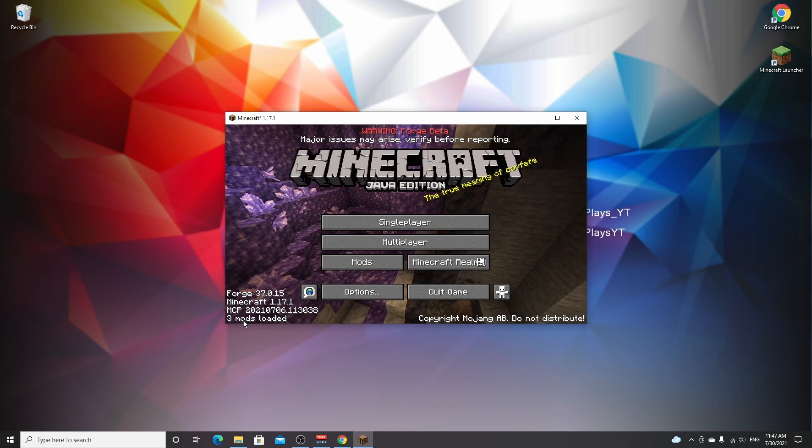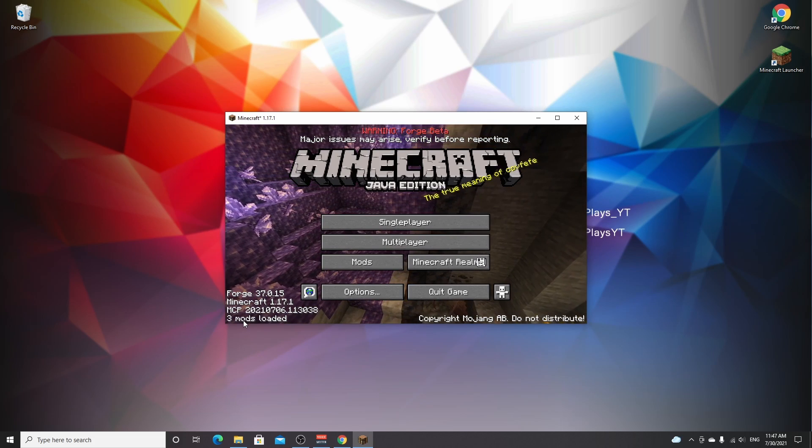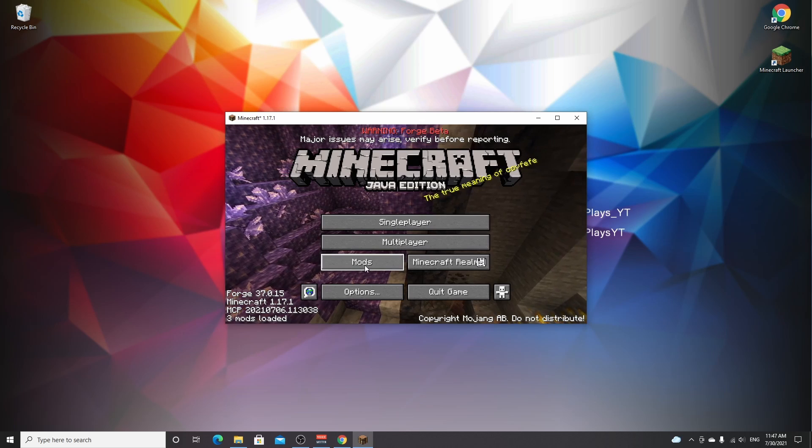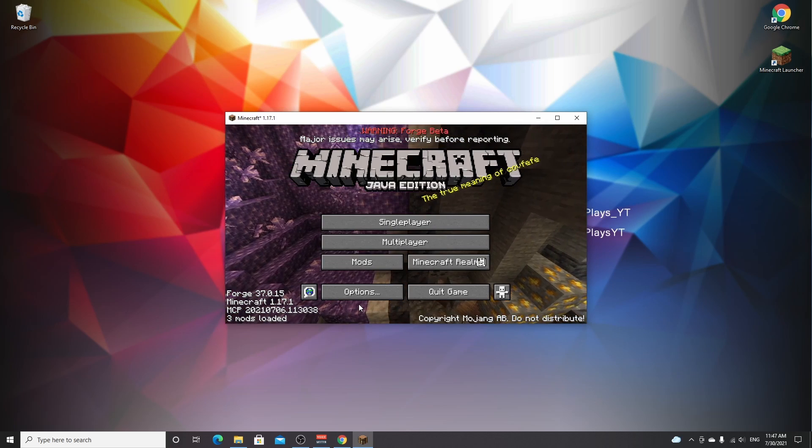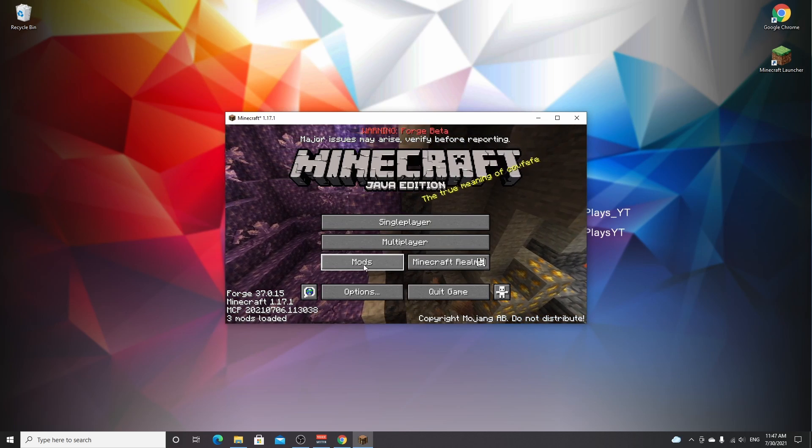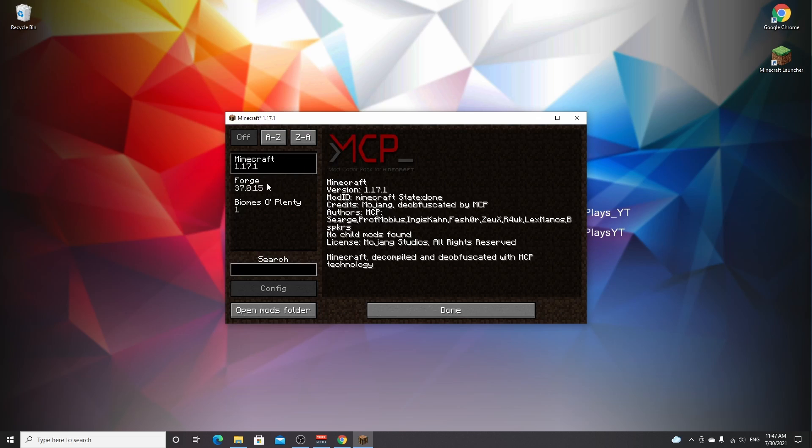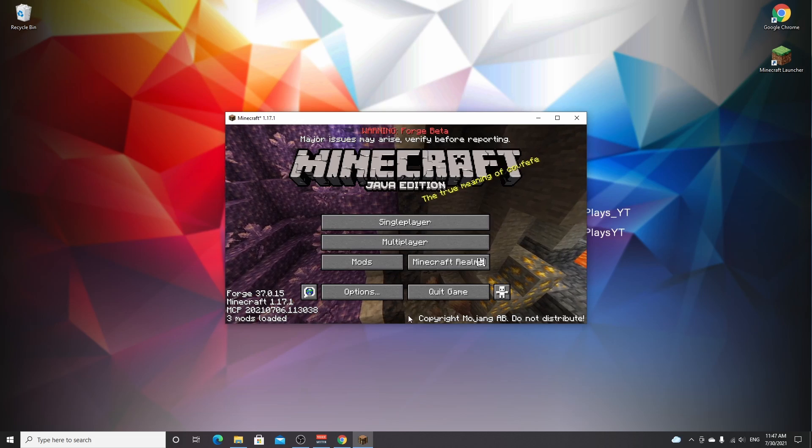To check whether you've installed the mods you want, go over to mods and you can see there's Minecraft and Forge, which are the first two, and then the other one we installed is Biomes O'Plenty, so that's perfect.